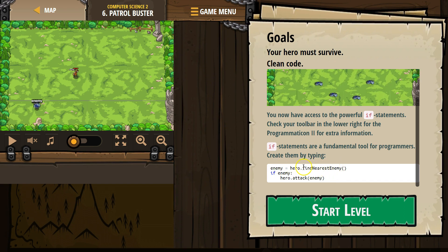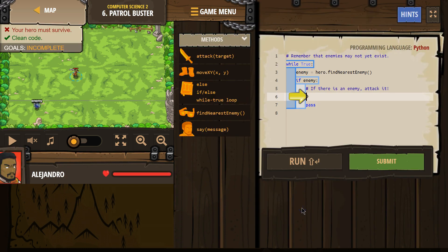Then down here in the if statement we say, okay if enemy, this is checking did the hero find someone? Does enemy exist or not? And if the enemy does exist then we use attack. Let's see what they're gonna ask us to do. Remember that enemies may not yet exist.